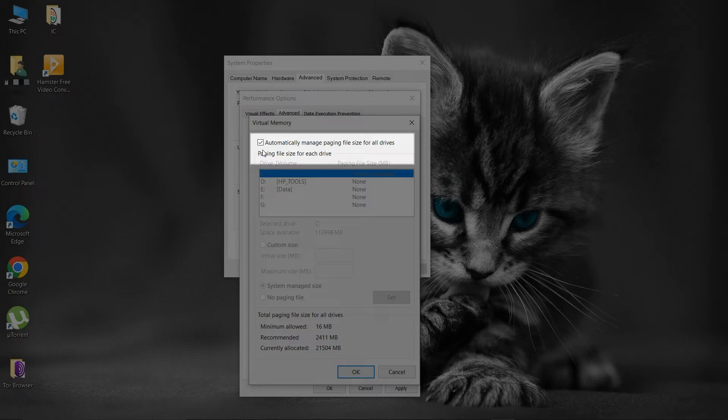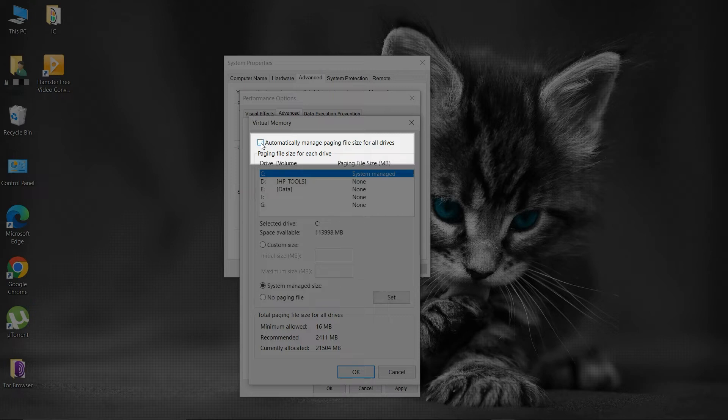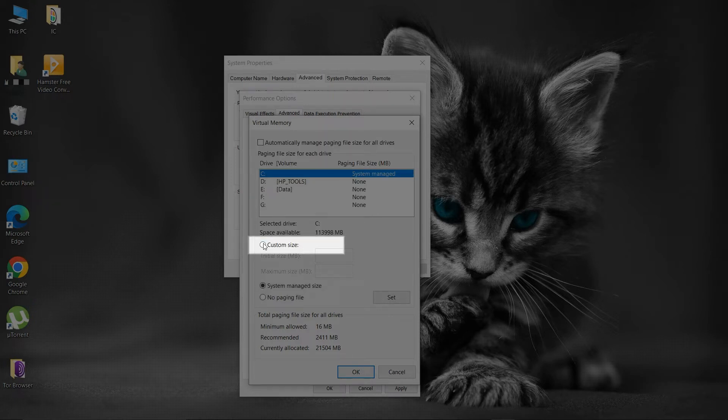But if you wish to allocate custom page file size, then uncheck the automatically manage paging file size checkbox. Then select custom size option.